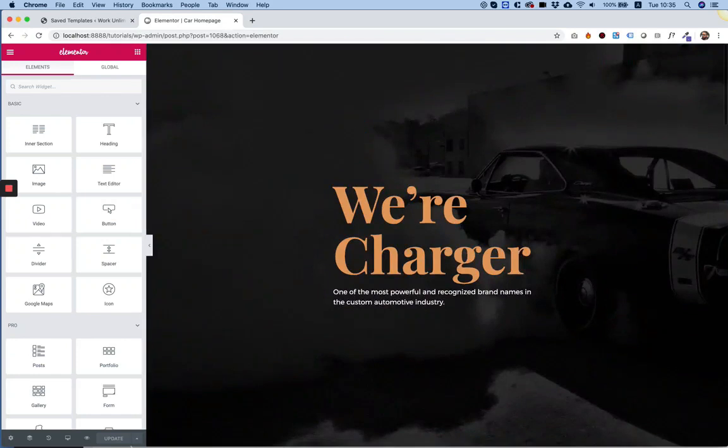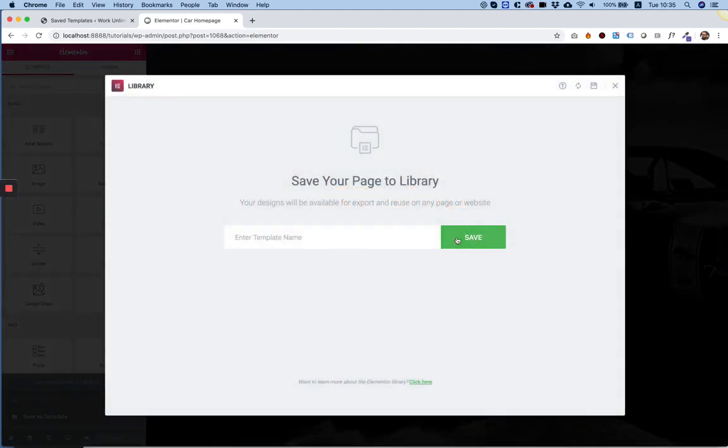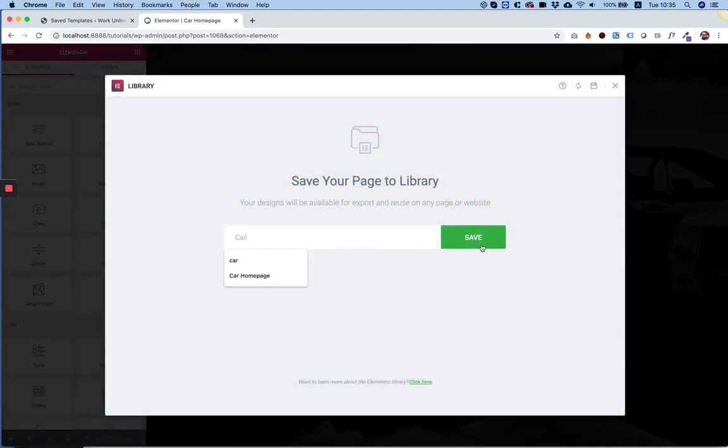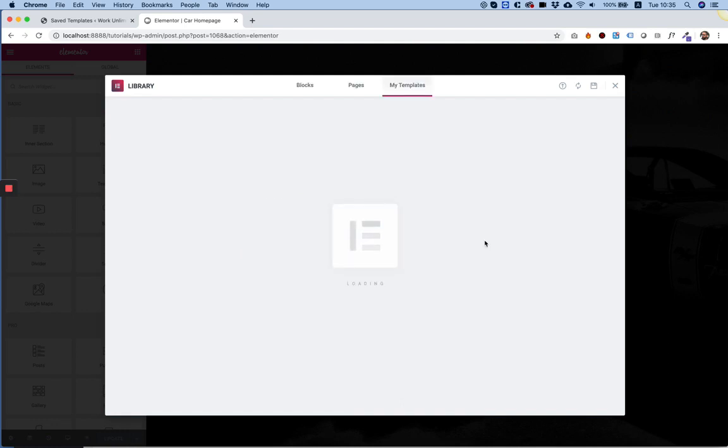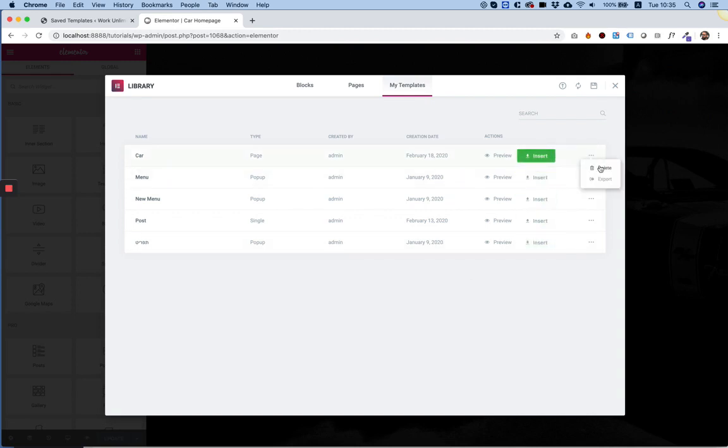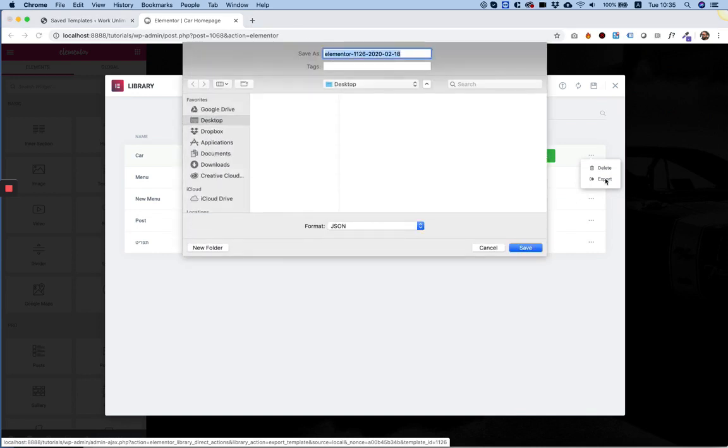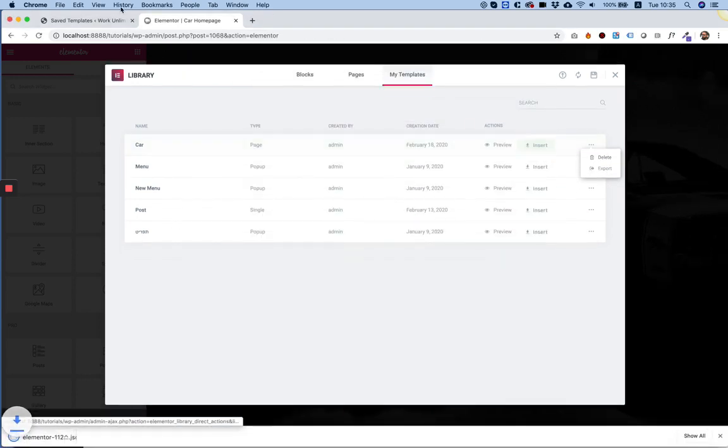I'm just going to show an example of the problem first before I show the solution. I'm going to save this as a template. I'm going to call it car. Click save. And it's been added to the list over here. I can click the three dots down here and export. What this does is it creates a JSON file, and I'm going to save that.